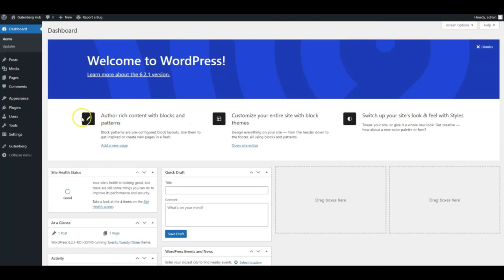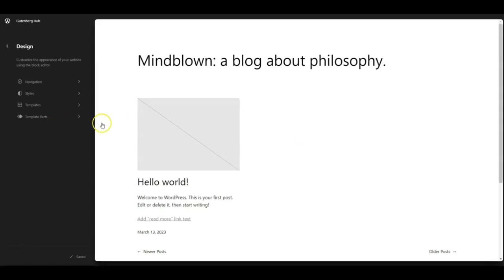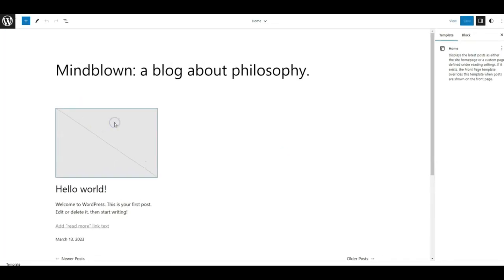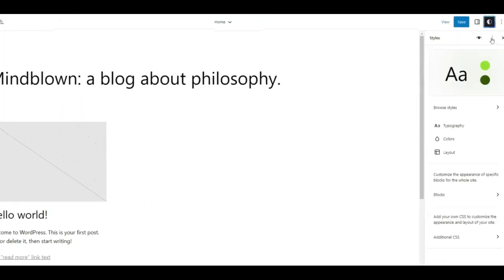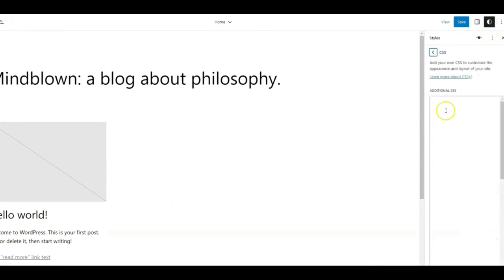Then you go to the site editor and open the custom CSS panel by going to any template from the site editor. Then you need to go to this option on the top and select 'Additional CSS' option, and then paste this CSS here.